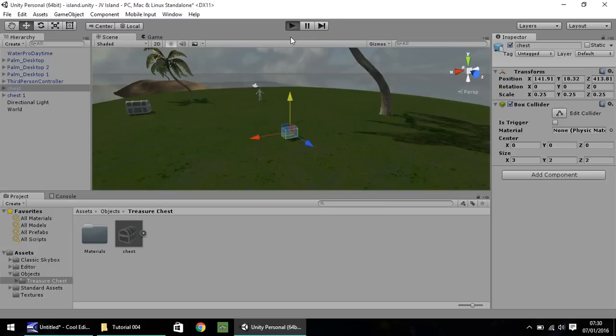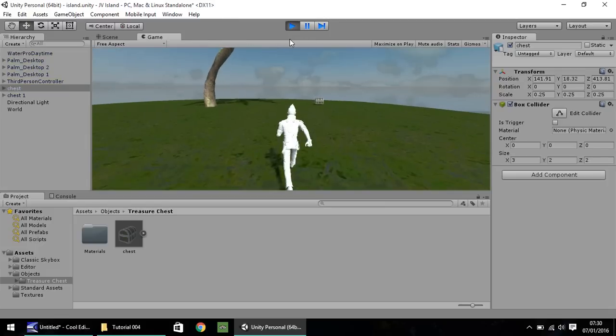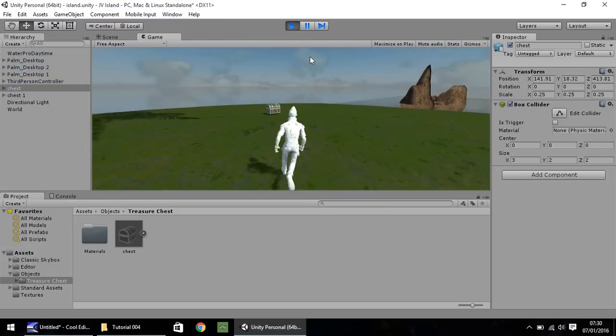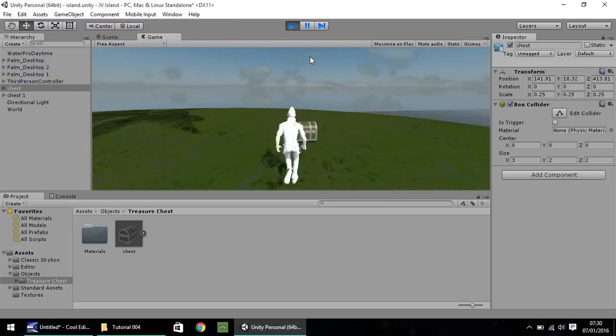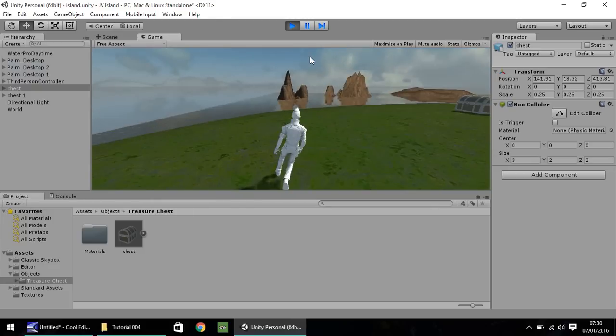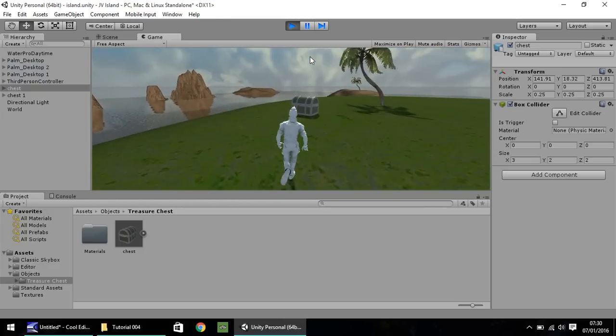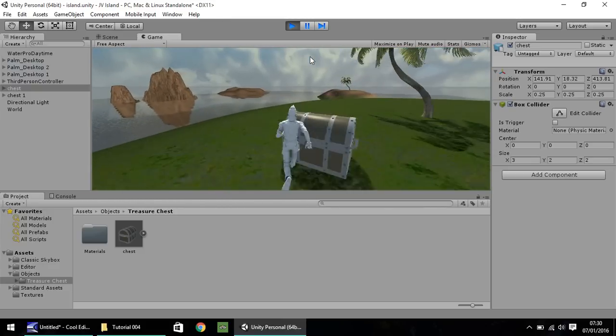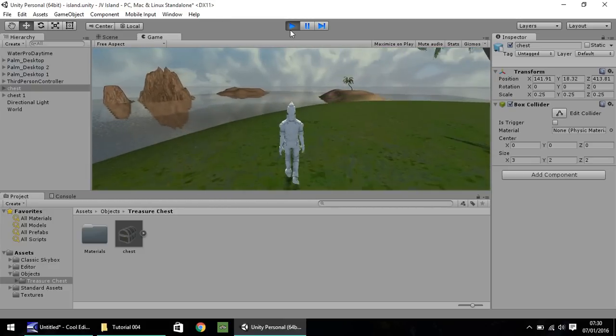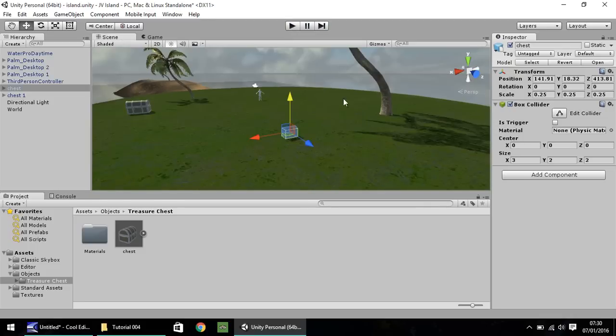So let's press play again and have a quick look. Yeah, that looks much better. And obviously we can't walk through our treasure chests now. So that's how you bring in an object to your game. Quite simple really.